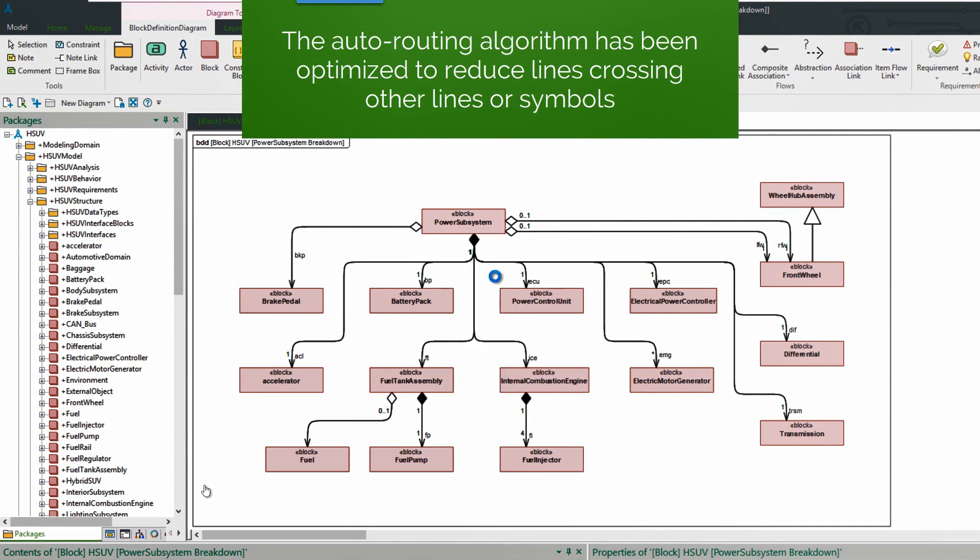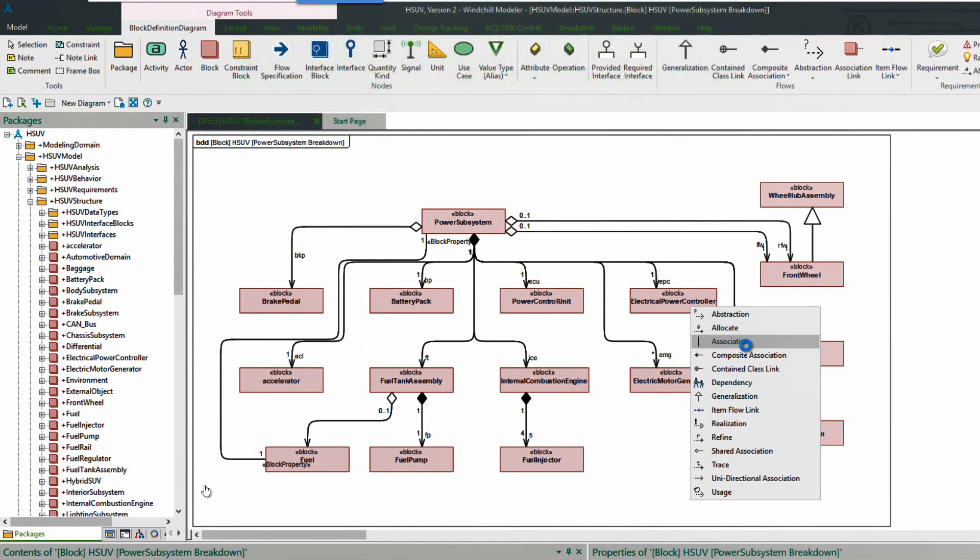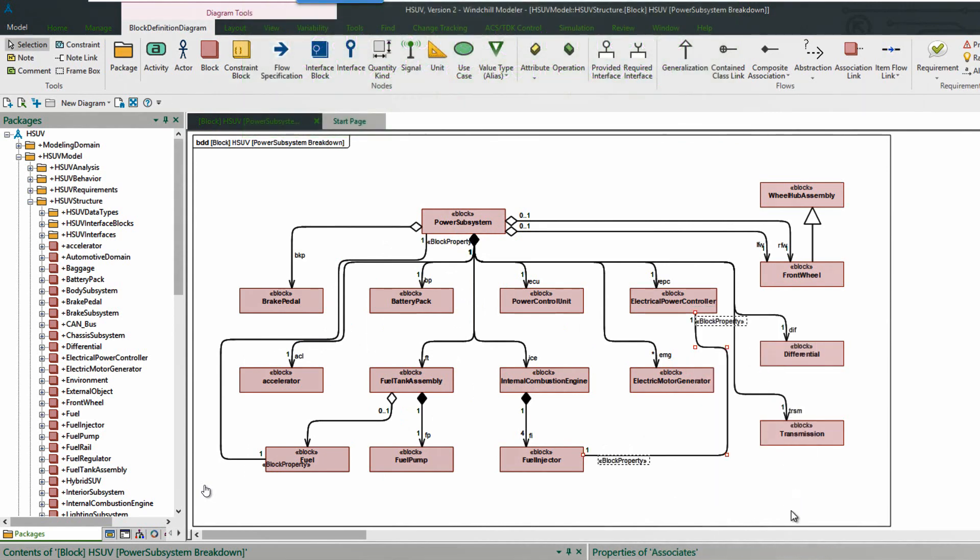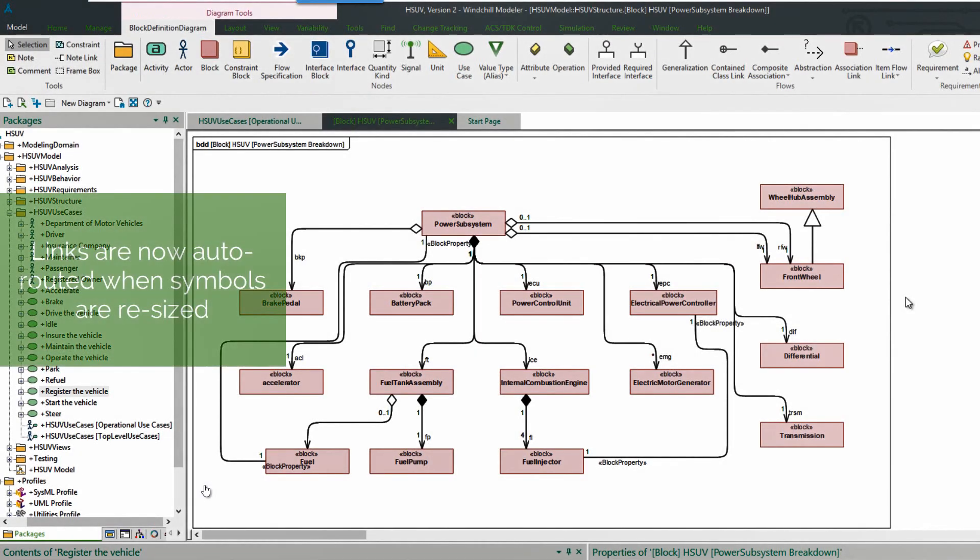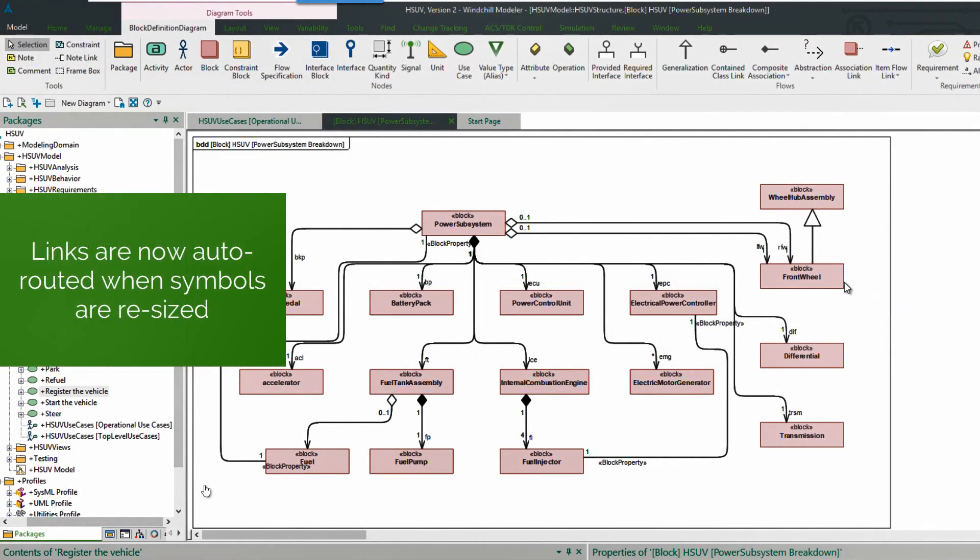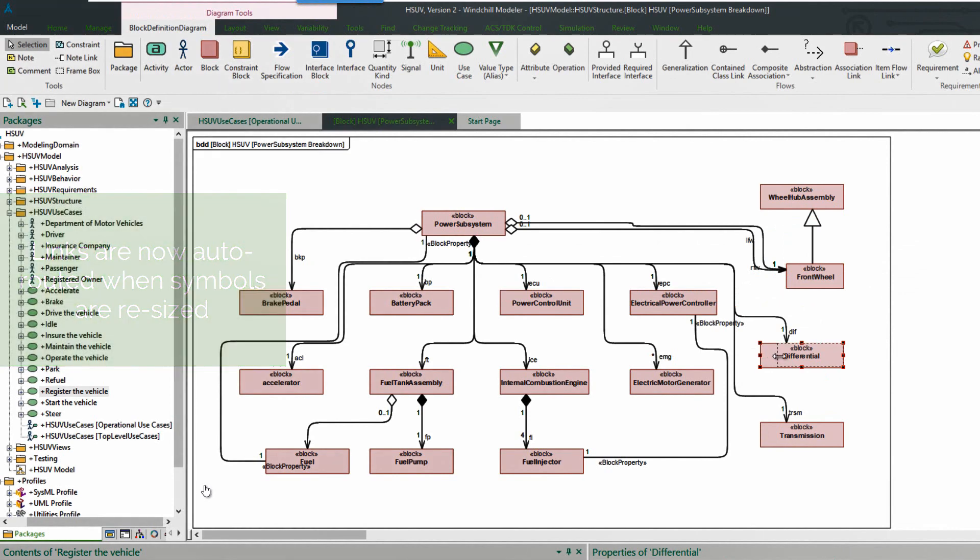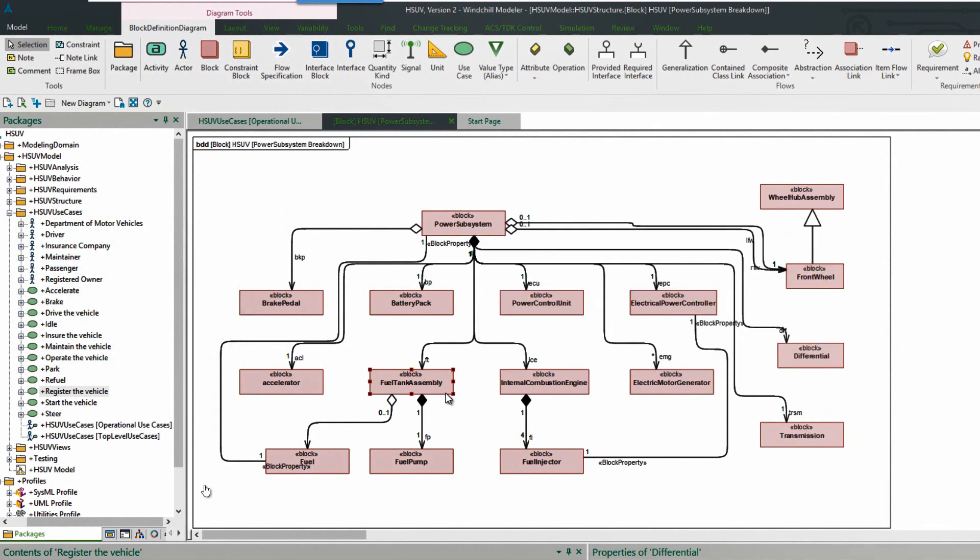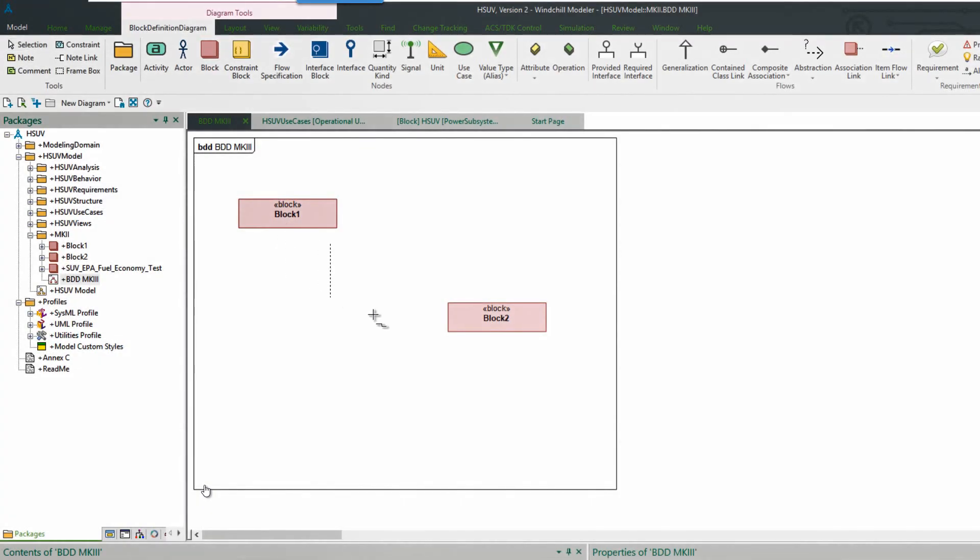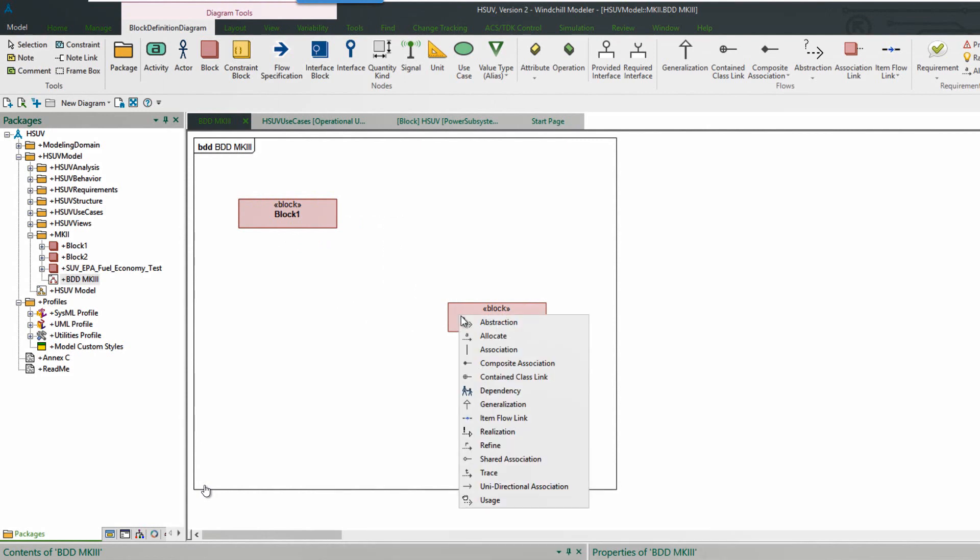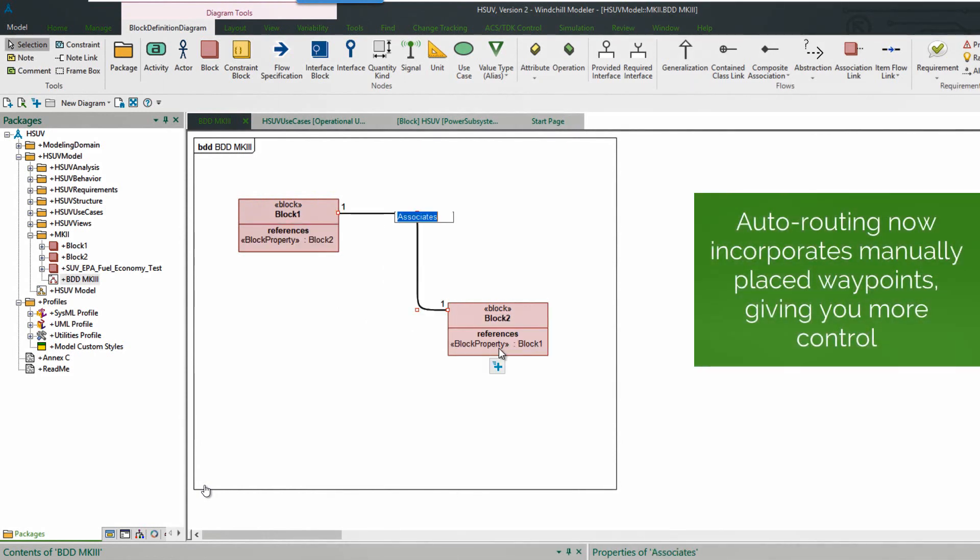Here we see an example of creating an association on a block definition diagram, and notice how it's gone around the different symbols on the diagram effectively. So we have better behavior where there's less lines crossing by default. When symbols are resized we now also auto-route relationships. So this helps to automatically keep diagrams looking neat and tidy. And this applies as well if you change the size of a symbol based on changing the compartment settings, for example.